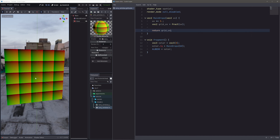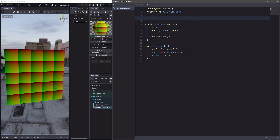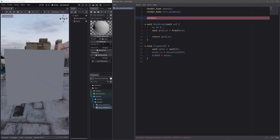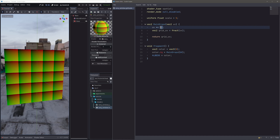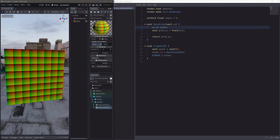Now we have nice grid UVs. I want to control the tiling from the inspector, so instead of hard-coding 5, I will create a uniform variable: uniform float scale = 5. The uniform keyword exposes our variable in the inspector. Then I just use my uniform here, and now I can control the tiling from the inspector.